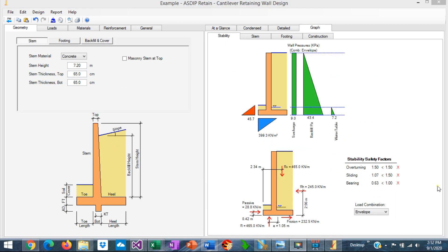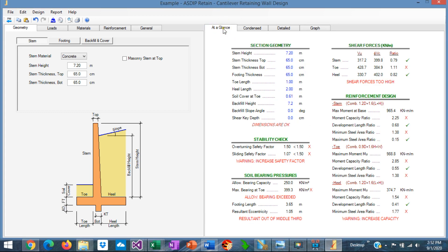Now that we have entered all the information from the statement of the problem, we can start optimizing the design. If we go to at a glance, we can see a summary of the results in just one screen. We can see here immediately that the design is failing in several areas. For example, the stability check is failing in overturning and sliding.